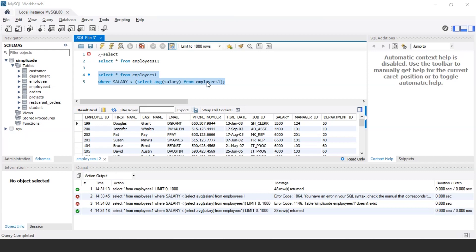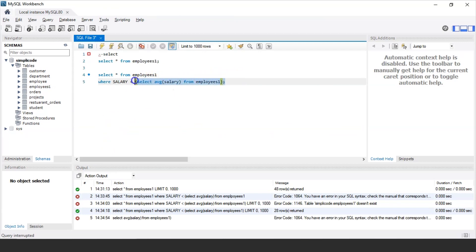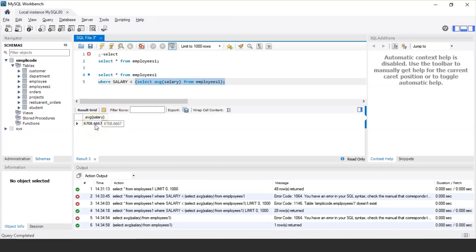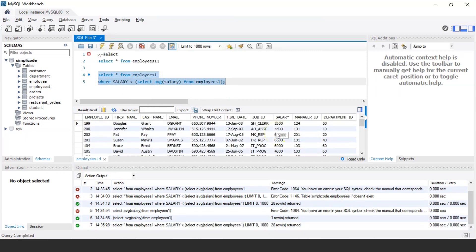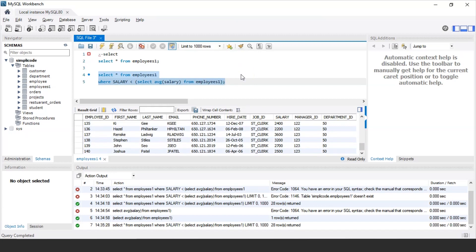Now let us break this query down. The subquery here is SELECT AVG(salary) FROM employee1, which returns the average salary — in this case 6708.66. The outer query then takes this result and fetches details of all employees whose salary is less than the average salary of 6708. When executed, it displays employees with salaries like 2600, 4400, and so on. This is how you use the SELECT statement to perform subqueries in SQL.